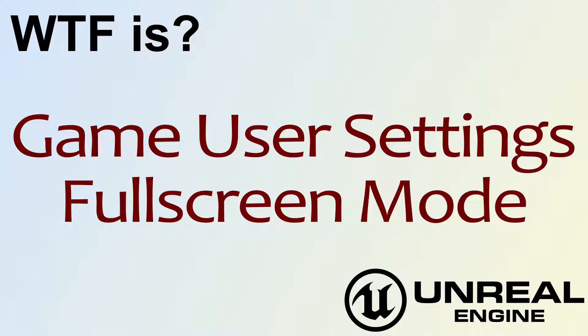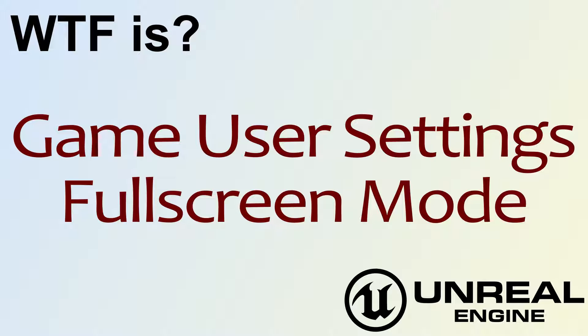Hello, welcome to the video for what is game user settings full screen mode.